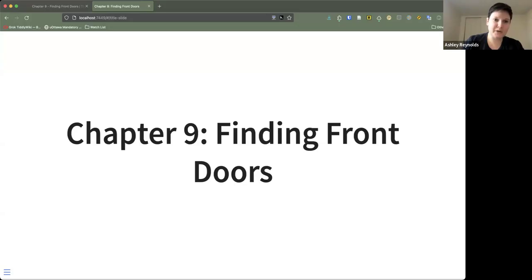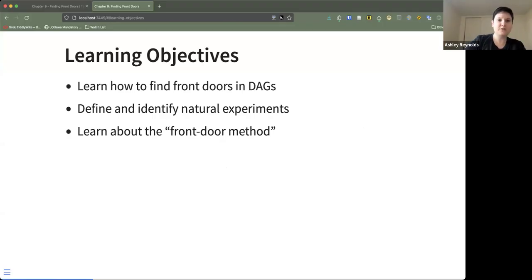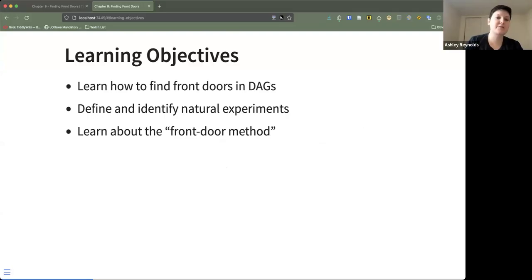So as I said, we're going to be doing chapter nine, finding front doors. We're going to learn how to find front doors in DAGs. Basically this consists of two different things: defining and identifying natural experiments, and learning about the aptly named front door method.